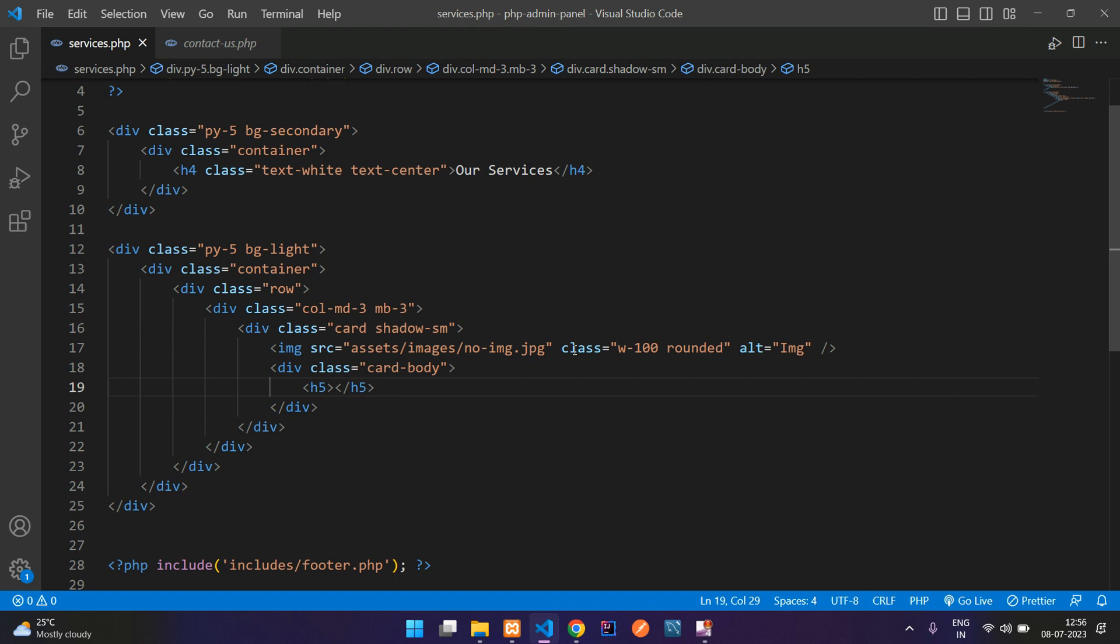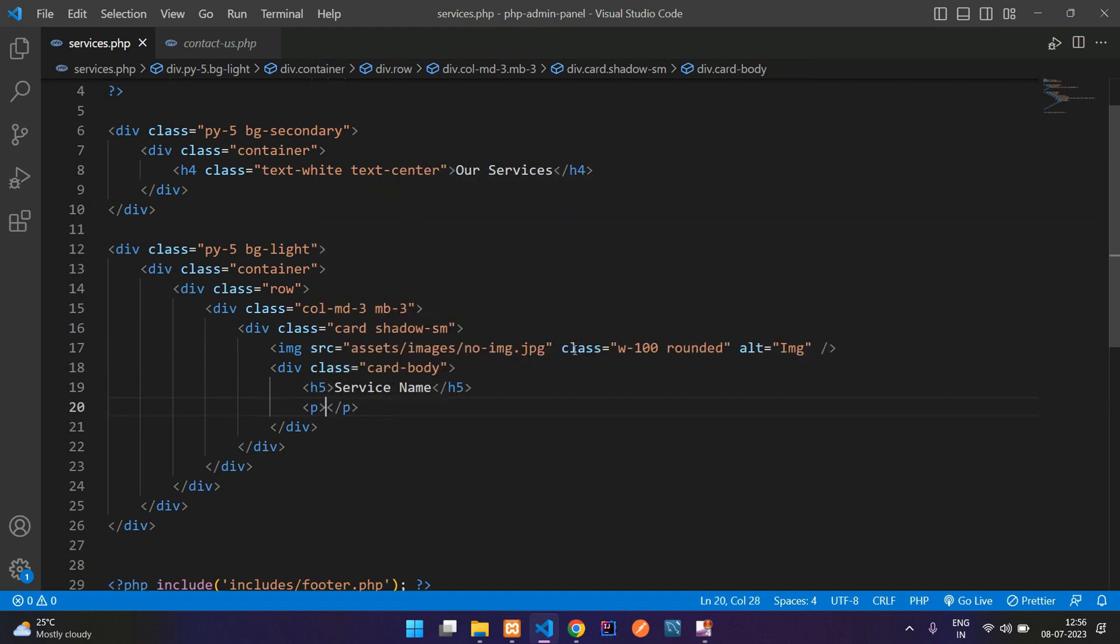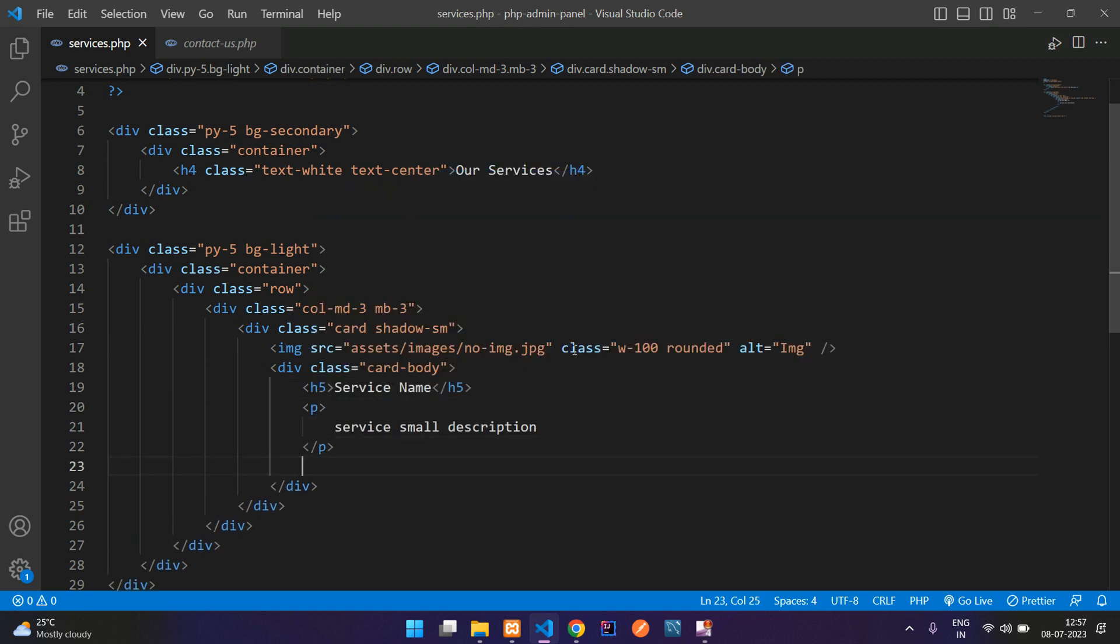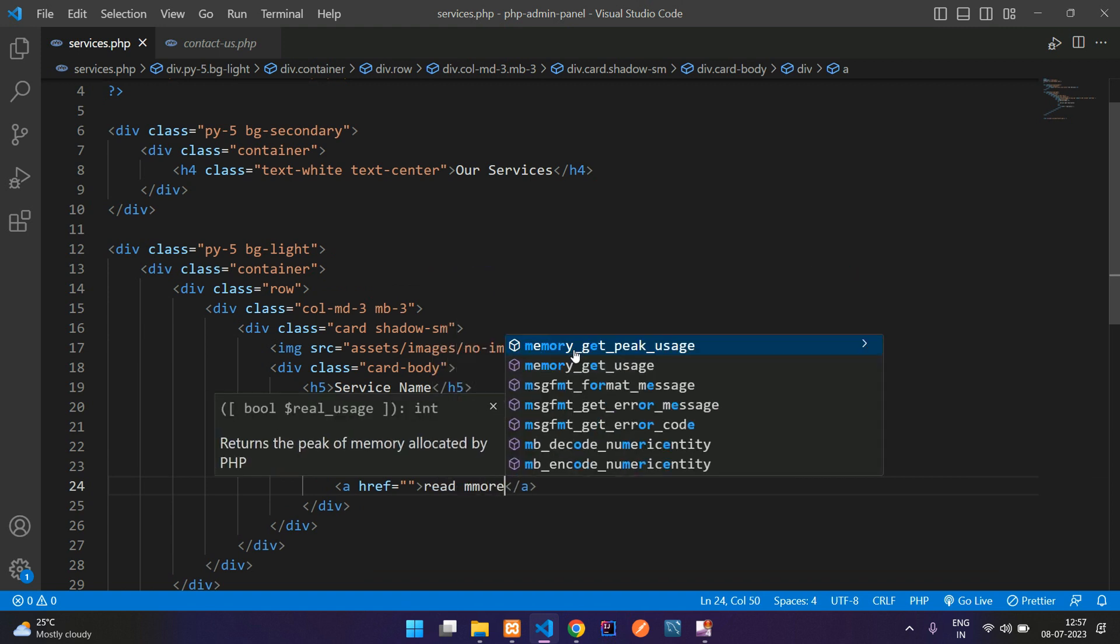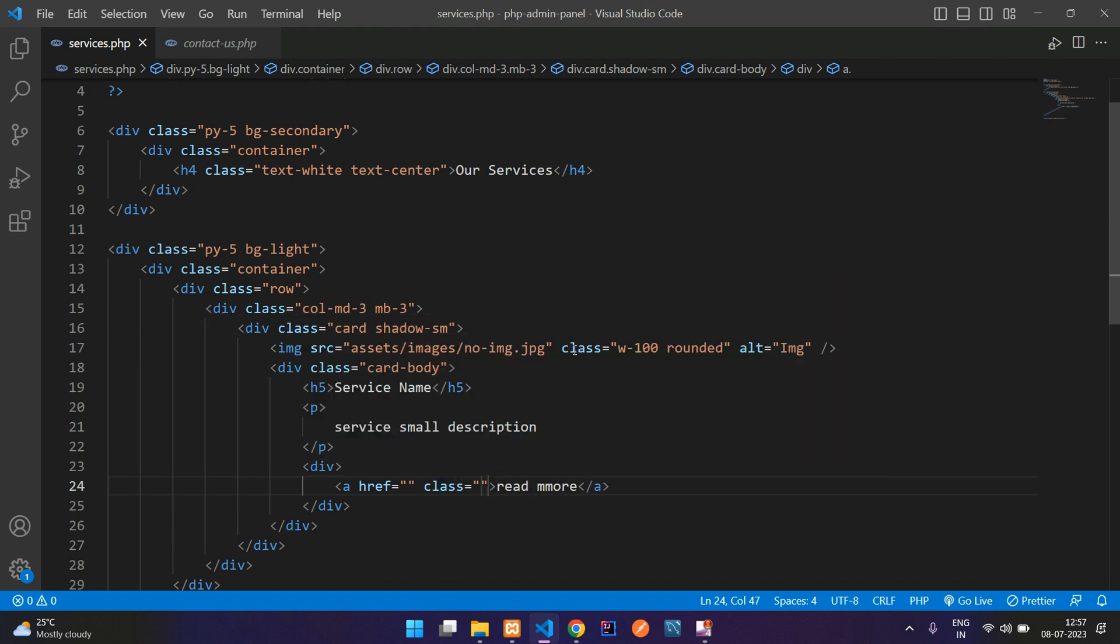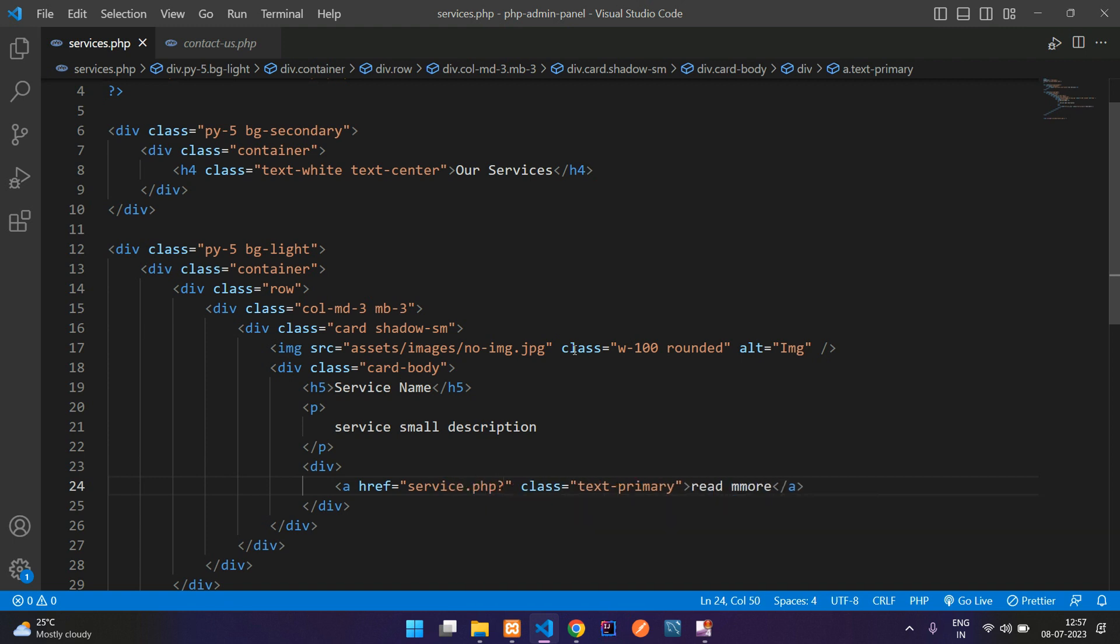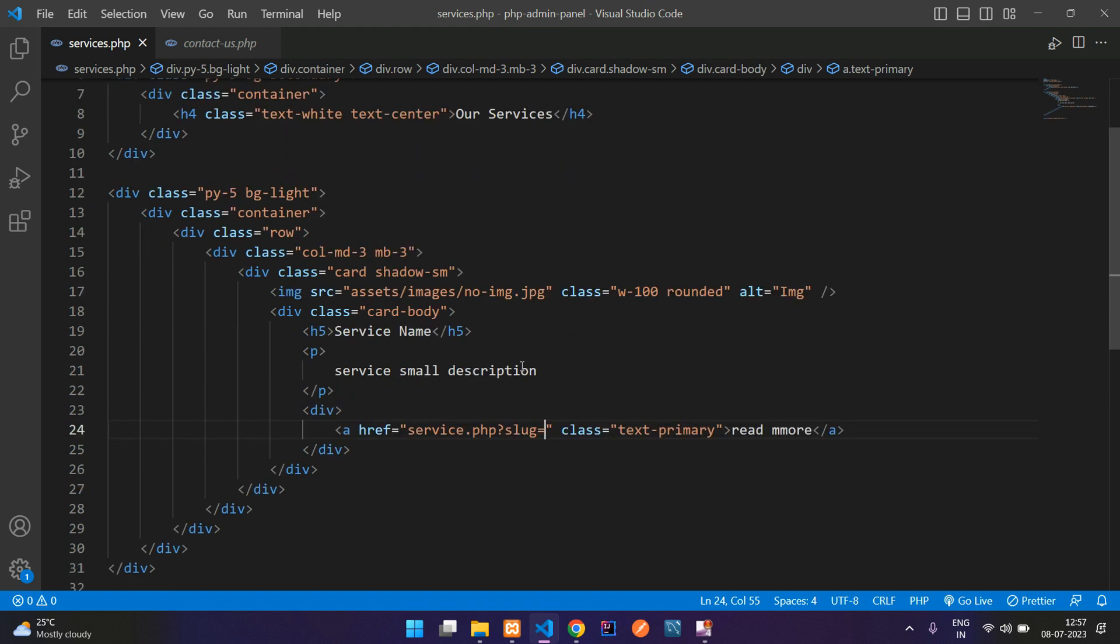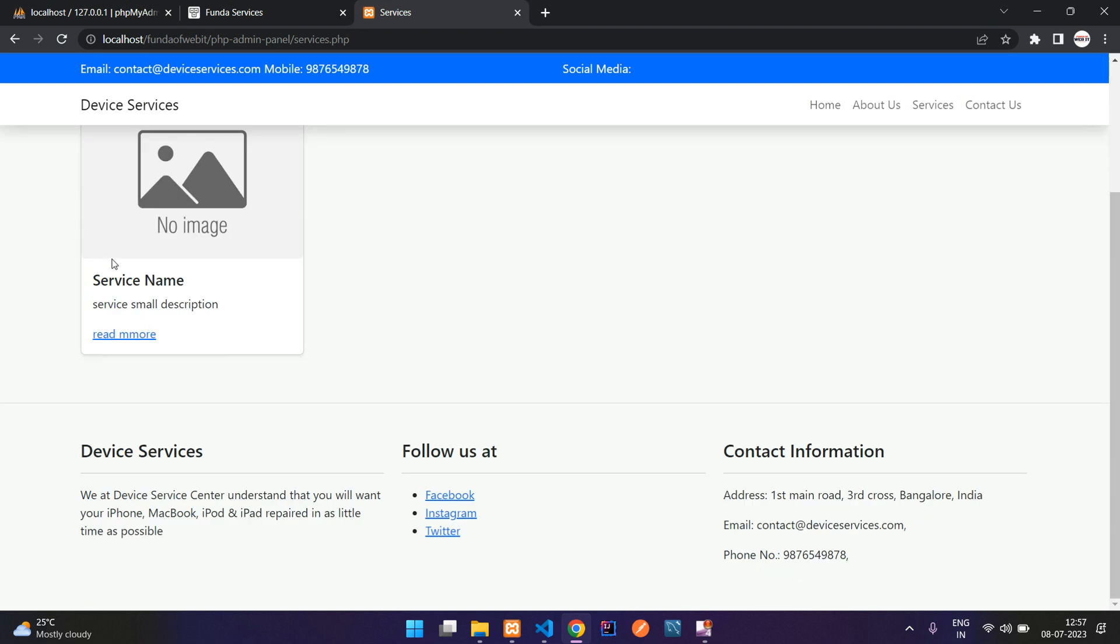And here add an h5 tag, service name, and then a p tag, and then open and close div for the a tag. That is read more, class text-primary. And here you are going to call your service.php with the ID, not ID. We have a slug inside that service, so we'll be using that and pasting here. So now guys, let's save and let's see the output of it.